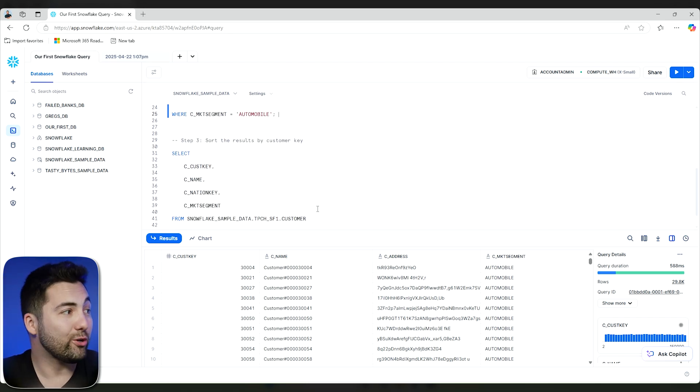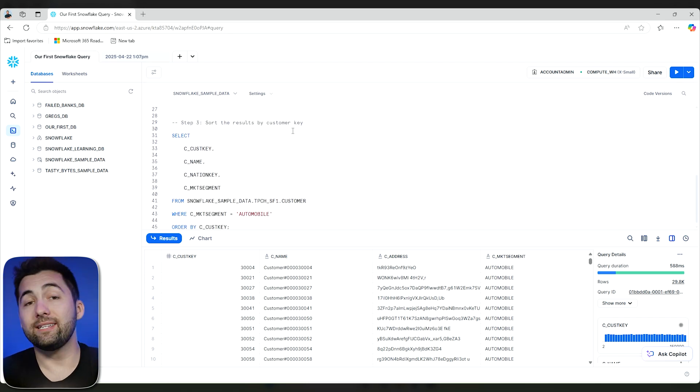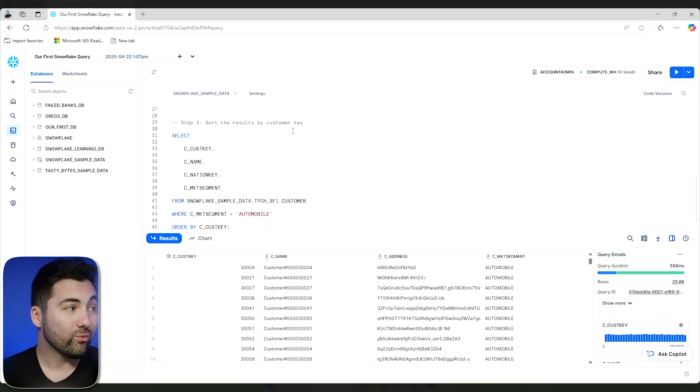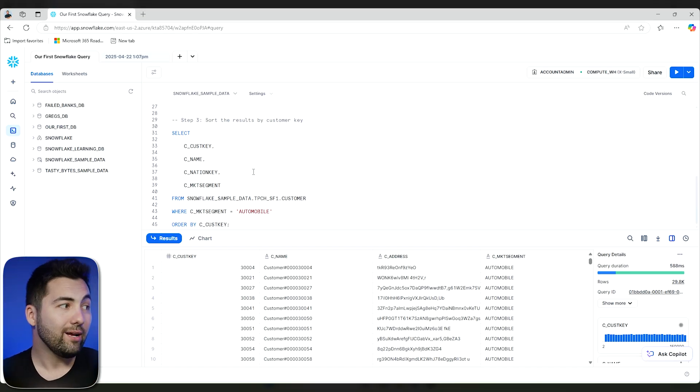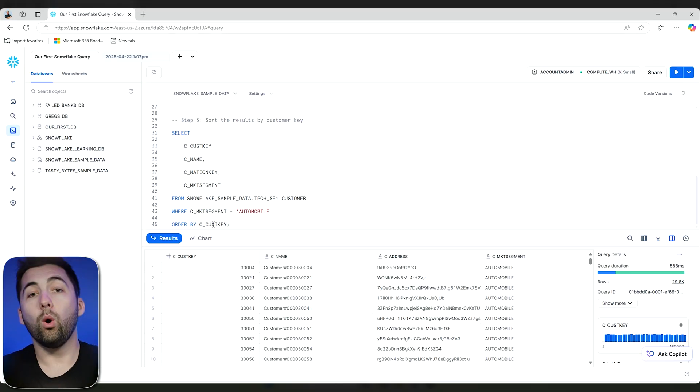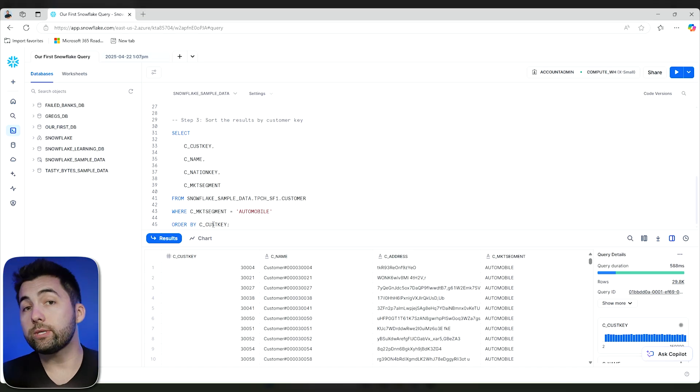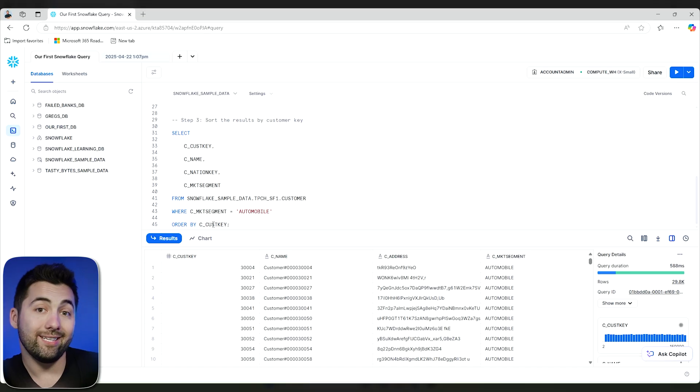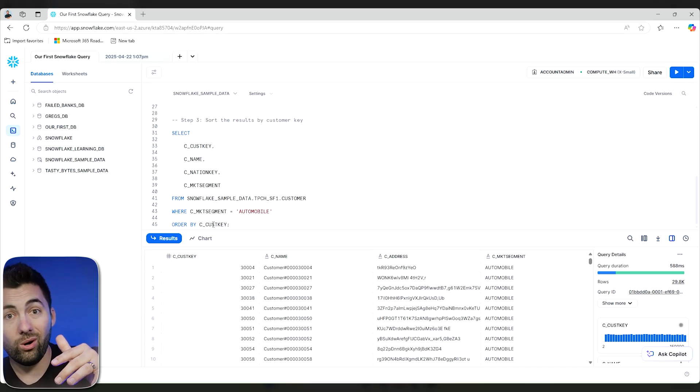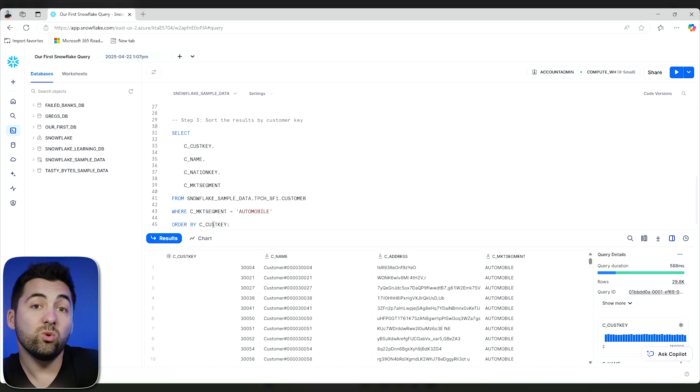One last thing that I want to show you here is let's go ahead and add some sorting to this. I'm really not going to change much of my query here. The only thing that has been added on to the end is order by. Order by is going to allow me to actually sort the results of the query. By doing this, I can see those early customer keys first or later, and I can change and make some edits to what I really want.